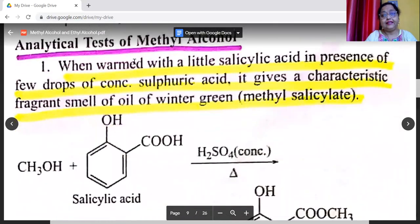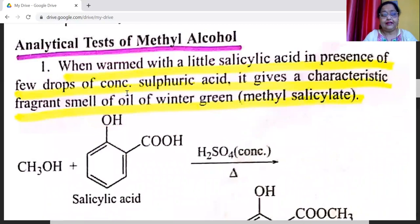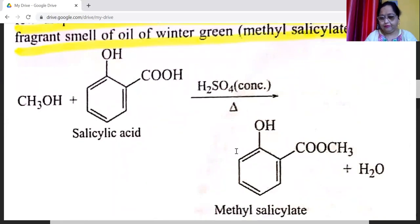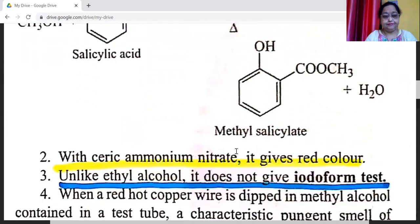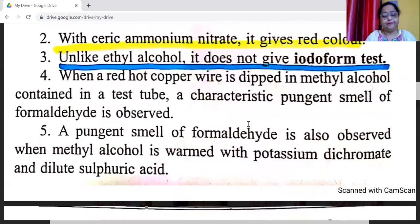Analytical tests of methyl alcohol: when warmed with a little salicylic acid in the presence of a few drops of concentrated sulfuric acid, it gives a characteristic fragrant smell of oil of wintergreen. The compound formed is methyl salicylate. Methyl alcohol reacts with salicylic acid in the presence of concentrated sulfuric acid to form methyl salicylate. Second test: with ceric ammonium nitrate, it gives a red color.